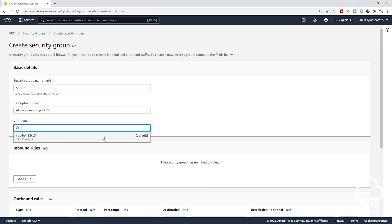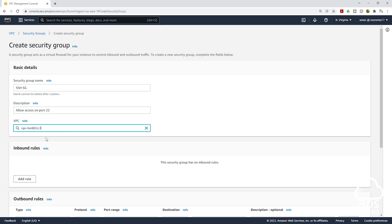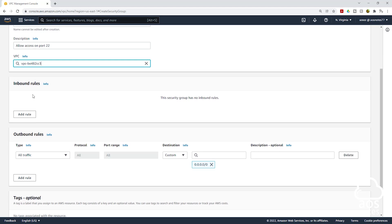Currently I only have one VPC in my account. Click that X button and you can see all the VPCs you have in your account. This is the VPC we will use to complete our first project in AWS. As we proceed, we will create our own custom VPC. For now, create the security group in this default VPC. Then scroll down and under Inbound Rules, click Add Rule.